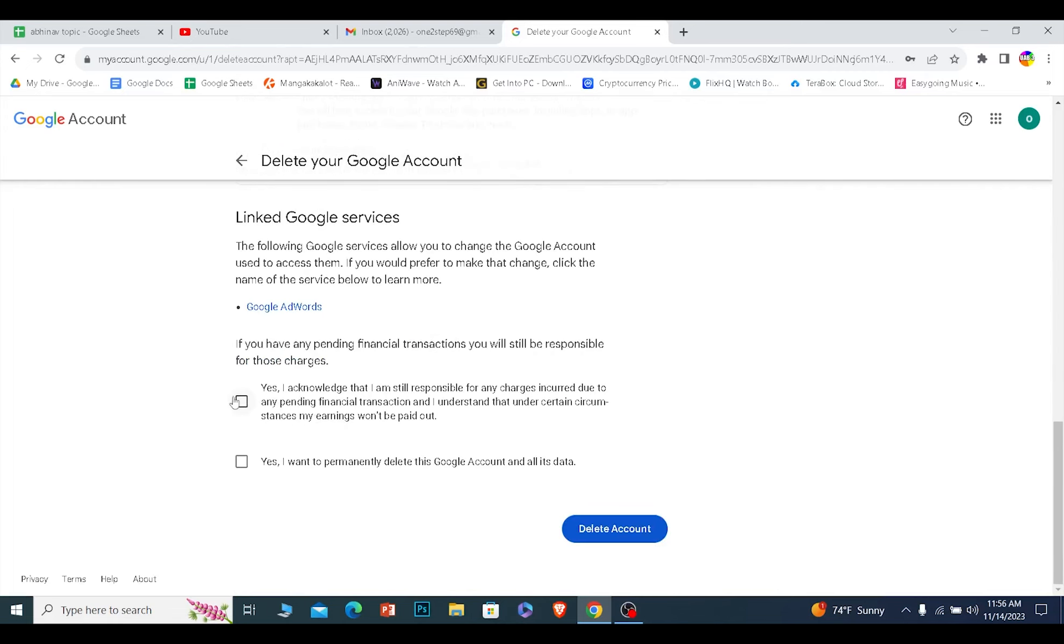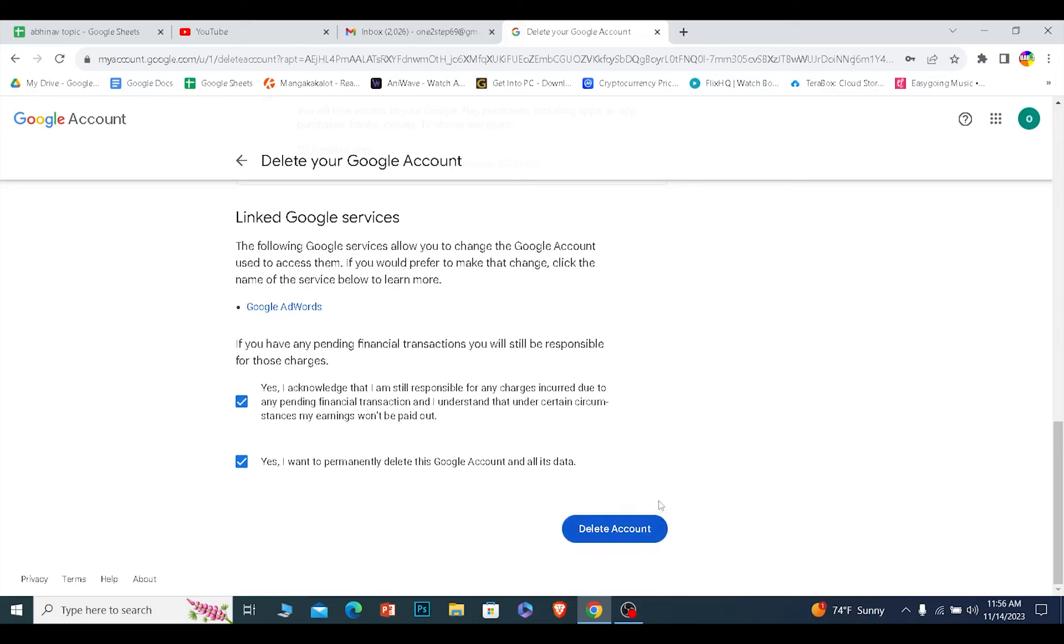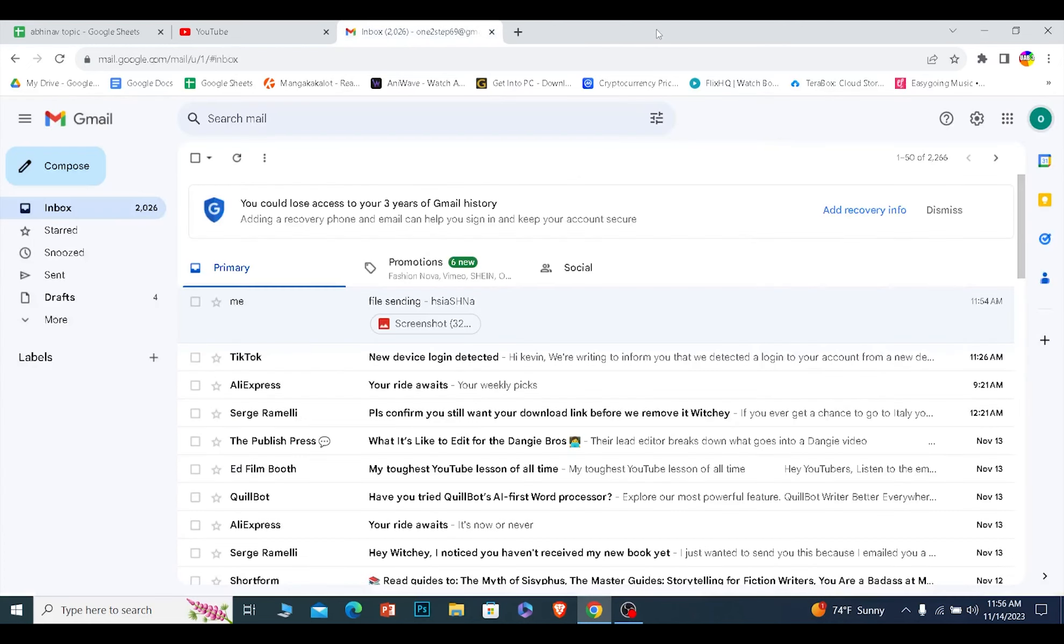Scroll all the way down, checkmark both of these options, which means you agree to the terms and service, and click on delete account. Your Google account will be deleted and whichever Gmail is linked with that Google account will also be deleted. That is how you can delete your Gmail account.